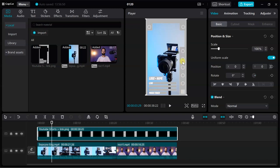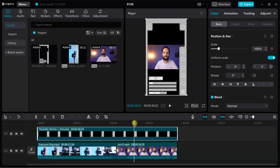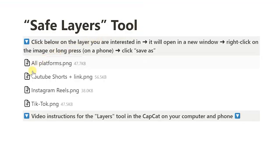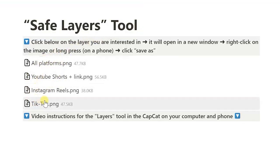You can easily load these layers into any video editor that supports PNG files, which includes most mobile and desktop video editors including CapCut. The package includes three layers for Shorts, Reels and TikTok, as well as an additional universal layer that combines the previous ones if you are creating videos for multiple platforms.